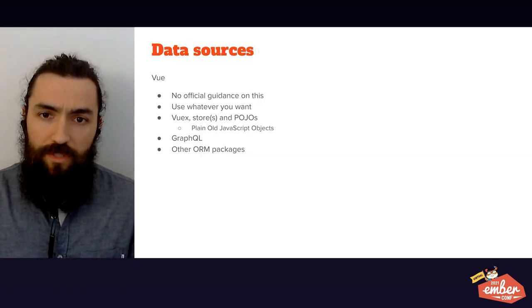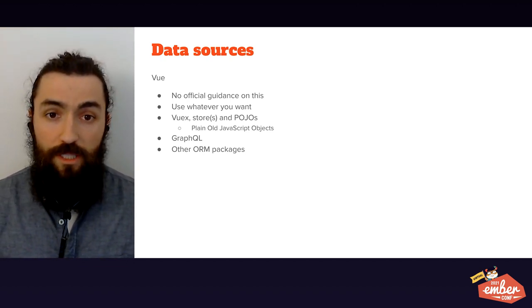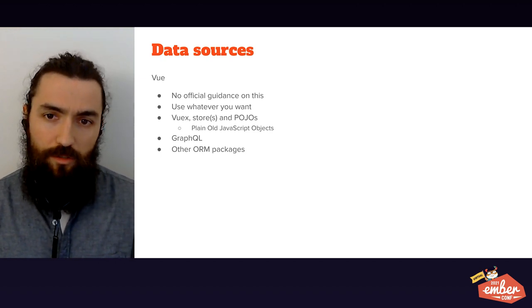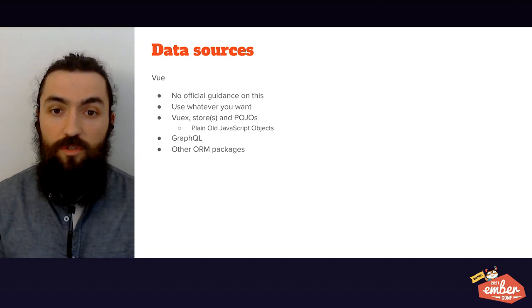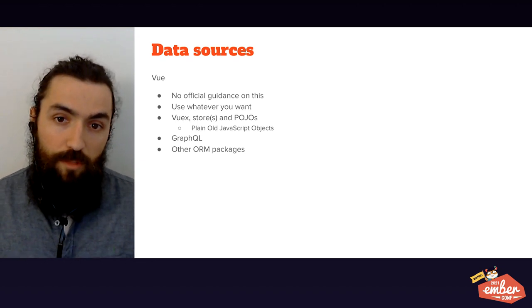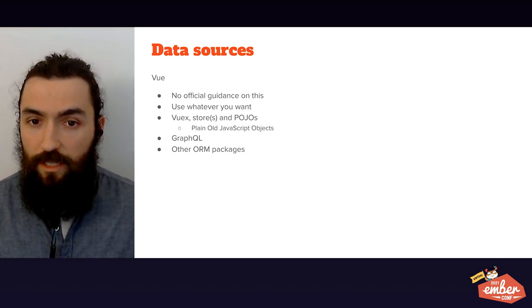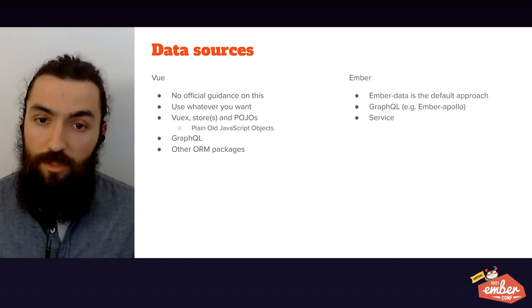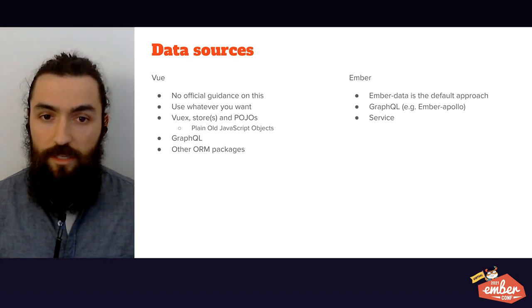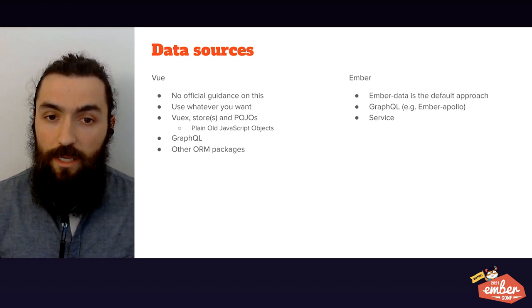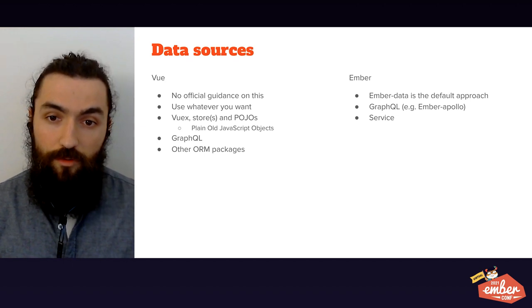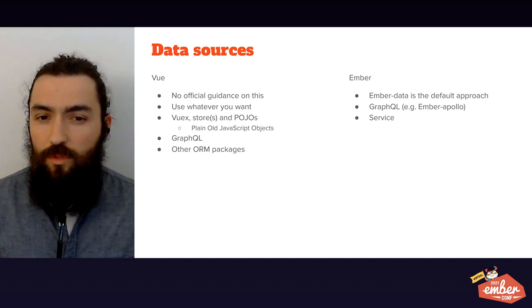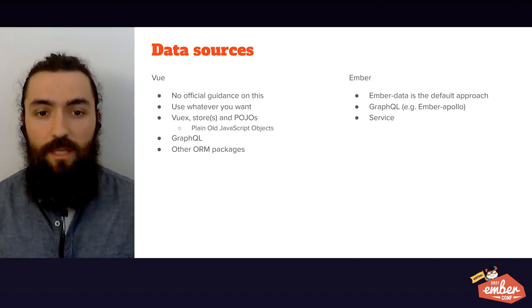Going back to global state, now that we've introduced routes, we can talk about where to get your data from and where to keep it. Vue provides no official guidelines on this, encouraging you to use whatever you want. If you need something lightweight, you're probably just using Vuex stores and some plain old JavaScript objects, POJOs. If you need more than that, you might be using some GraphQL client or some other ORM package. In Ember, Ember data is the default approach for the community. You can use it as a front layer for several different data layers, like Firebase, Orbit, and it's a feature-rich ORM. Ember Apollo is another alternative for GraphQL, if that's your case. If you only need to use a few POJOs though, remember that services are singletons, and they can keep that data for you.